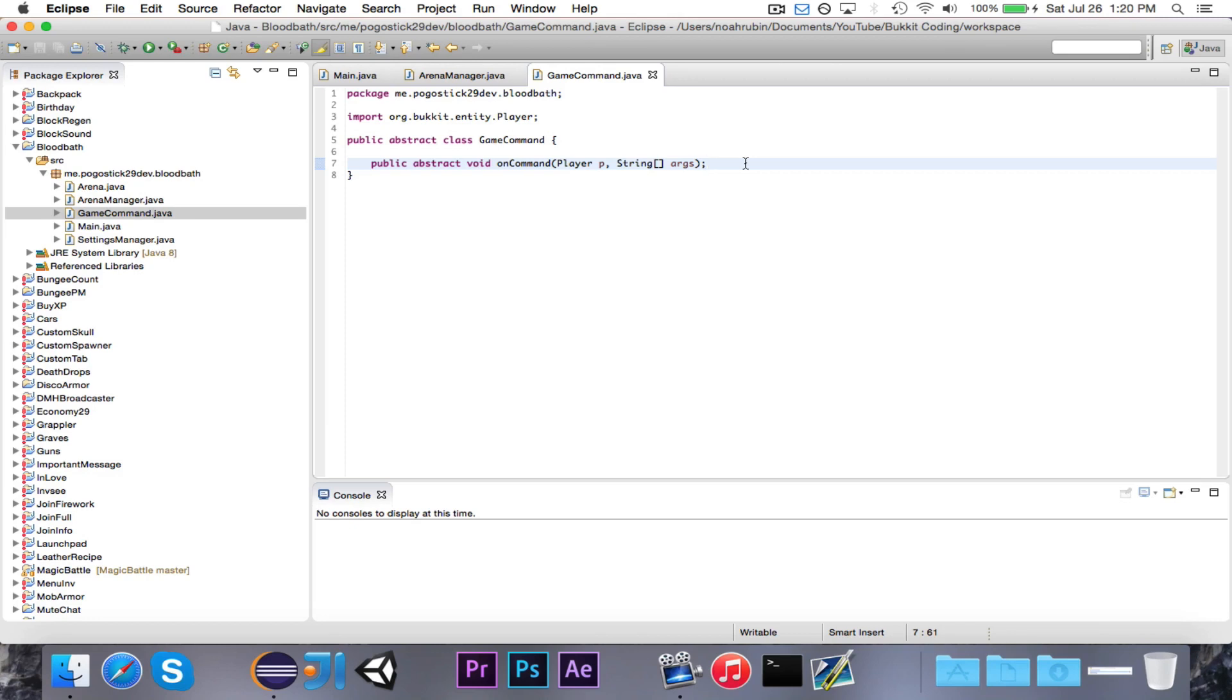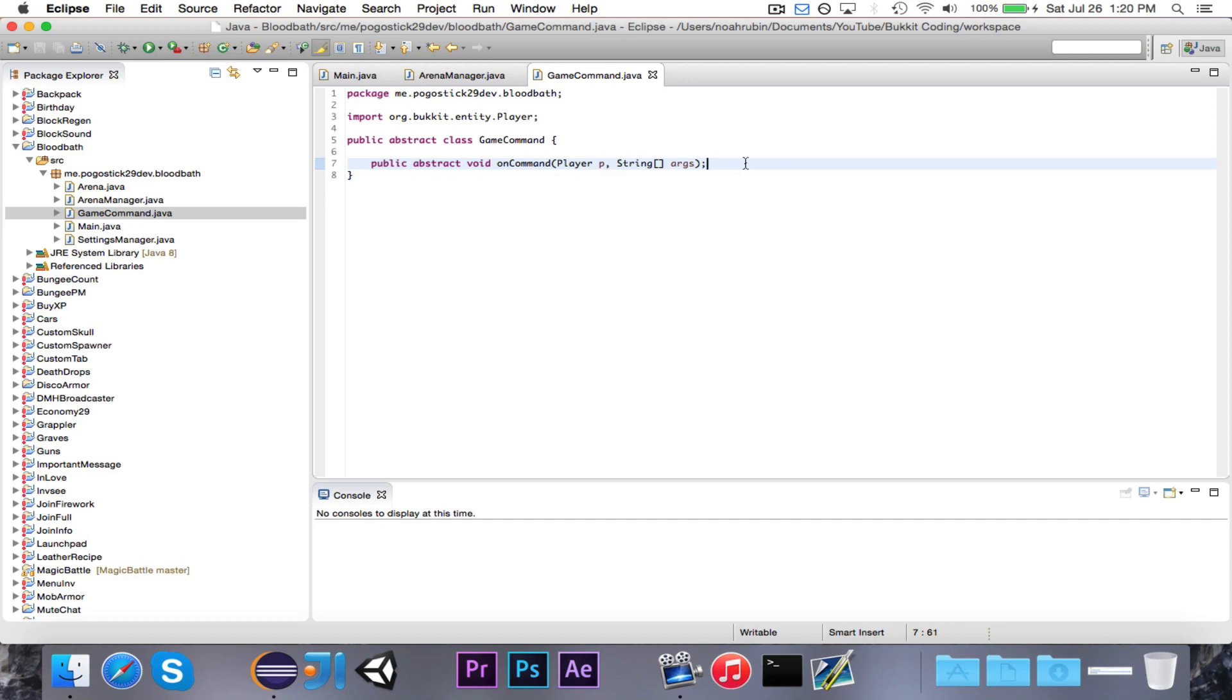Now, it's abstract, which means that any implementation of this gameCommand needs to define this method. So if I have one for joining a game, and I have a public class joinGame extends GameCommand, I need to include a public void onCommand, which takes in the player and the args, and then it would obviously join them to whichever game they want based on the arguments.